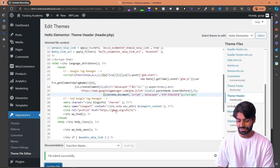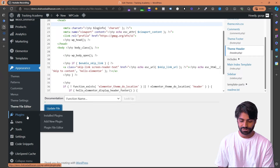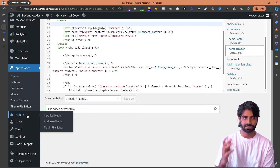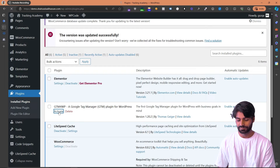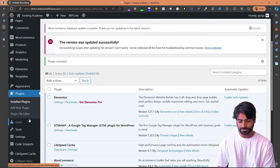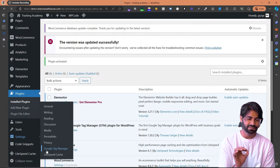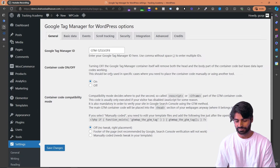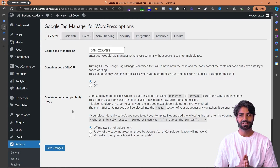Let's revert the changes we made — I'm going to delete this code since I'm going to use the plugin and don't want this option. Although this option is perfectly fine if you want to use it. Now I'm going to reactivate the Google Tag Manager plugin that we just added. I'll make sure the ID is still there and the container code is still active. All good — now we can move to the second step.